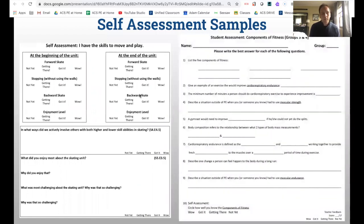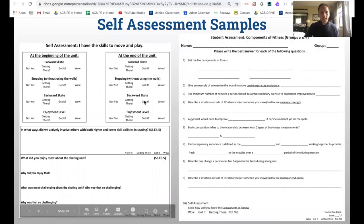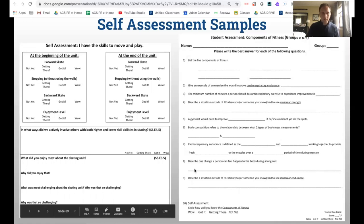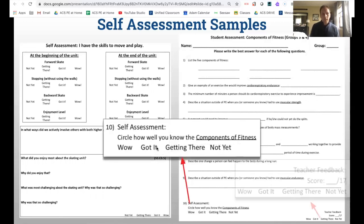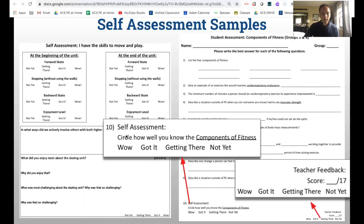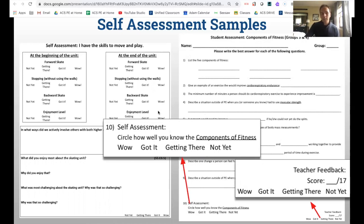There's also more advanced self-assessment for higher-level thinking. When I do a cognitive assessment, I'll often include a self-assessment at the bottom — for example, 'How well do you know the components of fitness?' At the end of the assessment, students rate themselves: 'Wow, got it / Getting there / Not yet.' This tells me if a student got two out of 17 correct but rated themselves as 'wow' — there's something off and they're really not getting it.